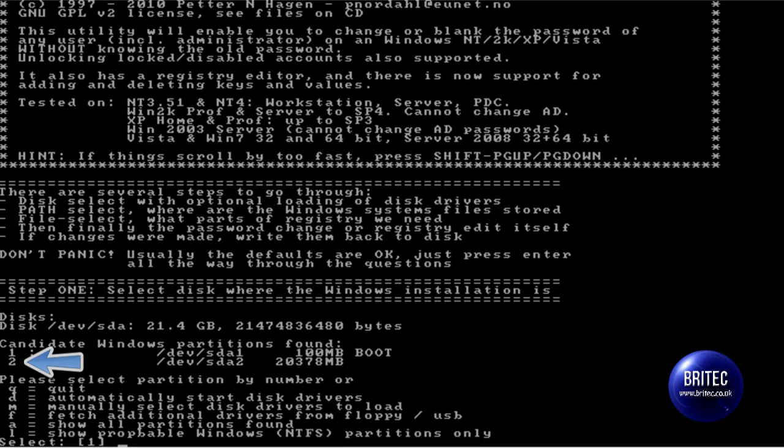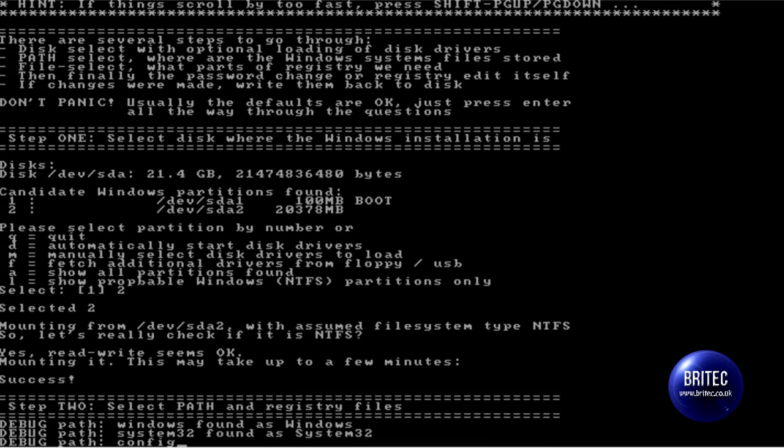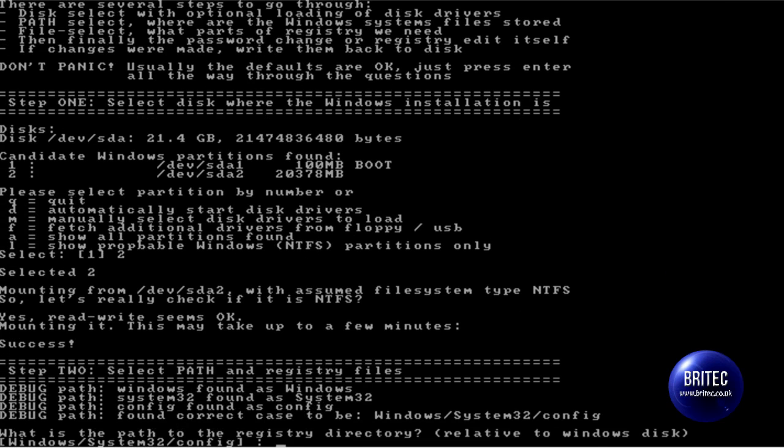So what we are looking at here is we want to go into number 2. And now I want to push enter.